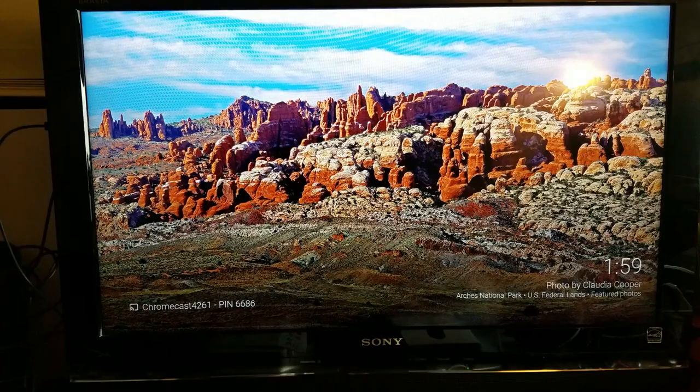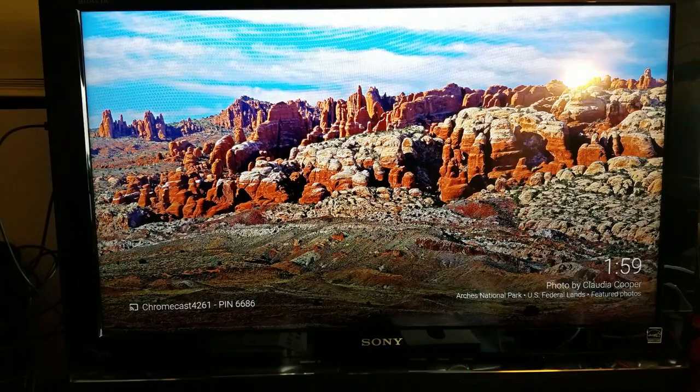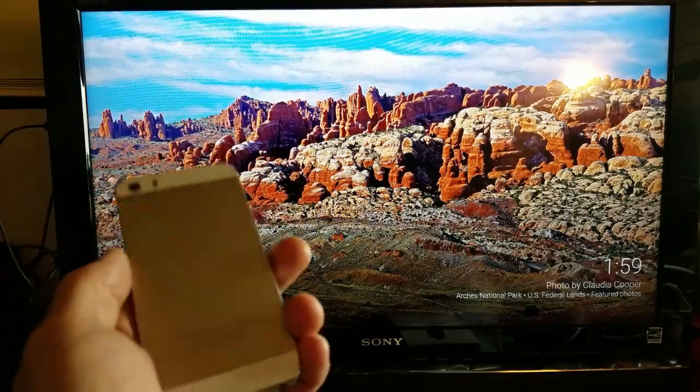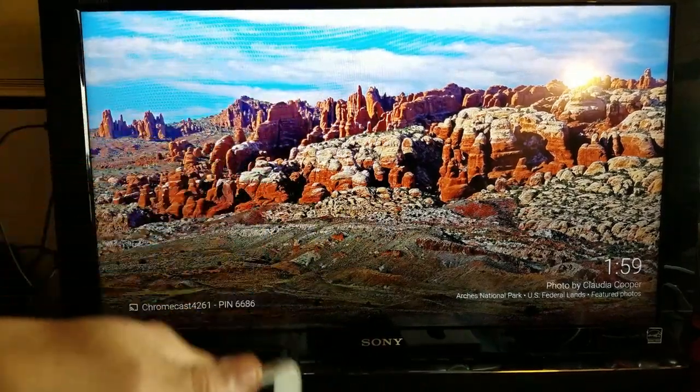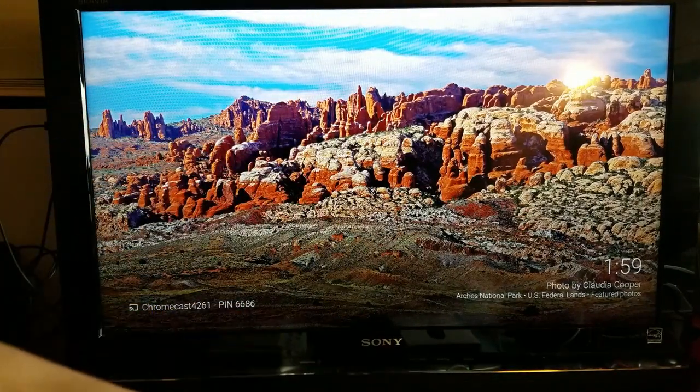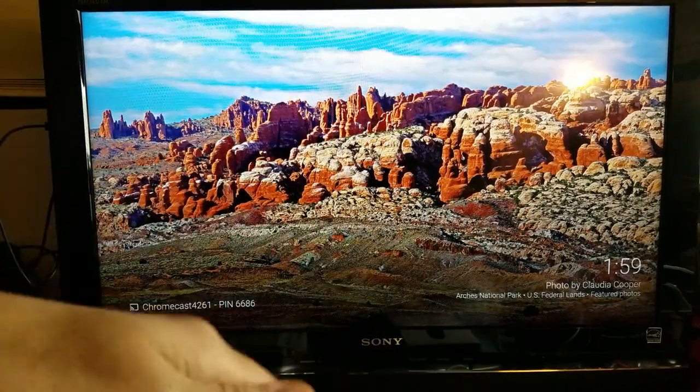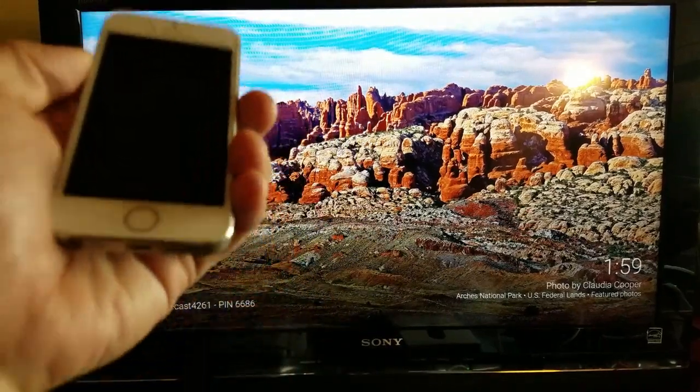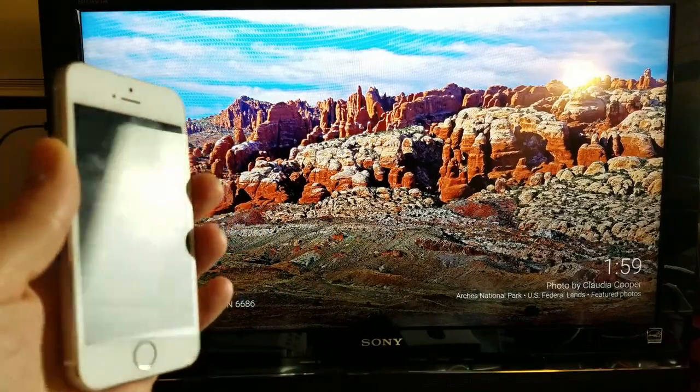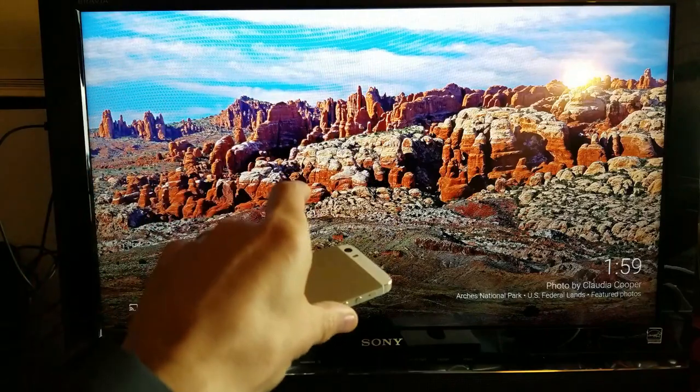The first thing I want to get out of the way is in regards to an iPhone. Now with an iPhone, you're able to cast apps like YouTube, Netflix, there's some games, there's tons of apps, thousands of apps that you can cast. However, with an iPhone, you cannot screen mirror.